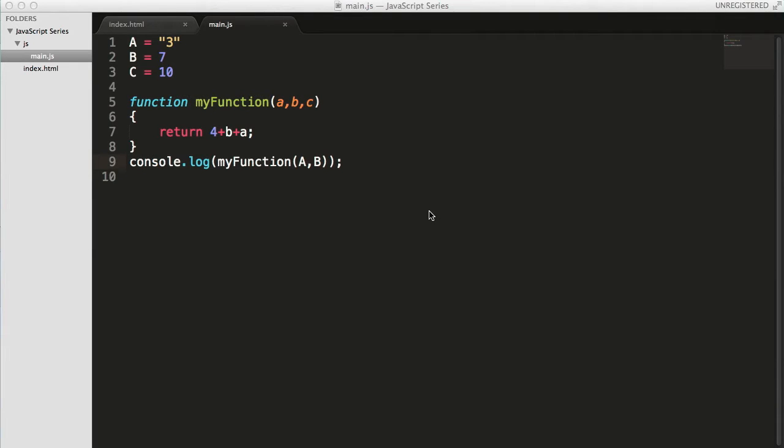Hey guys, welcome back to the WebDiveMenters YouTube channel and you're watching JavaScript series for beginners. Well in this video we're gonna see about anonymous function.